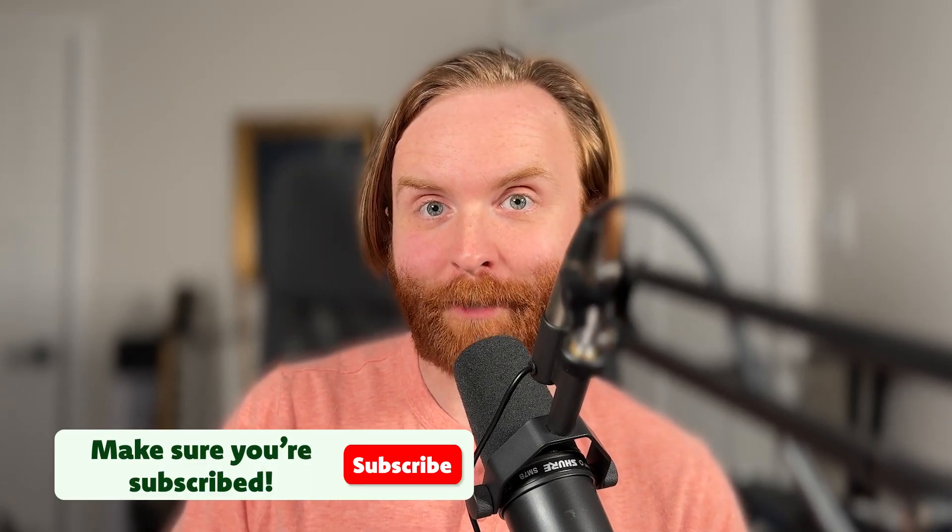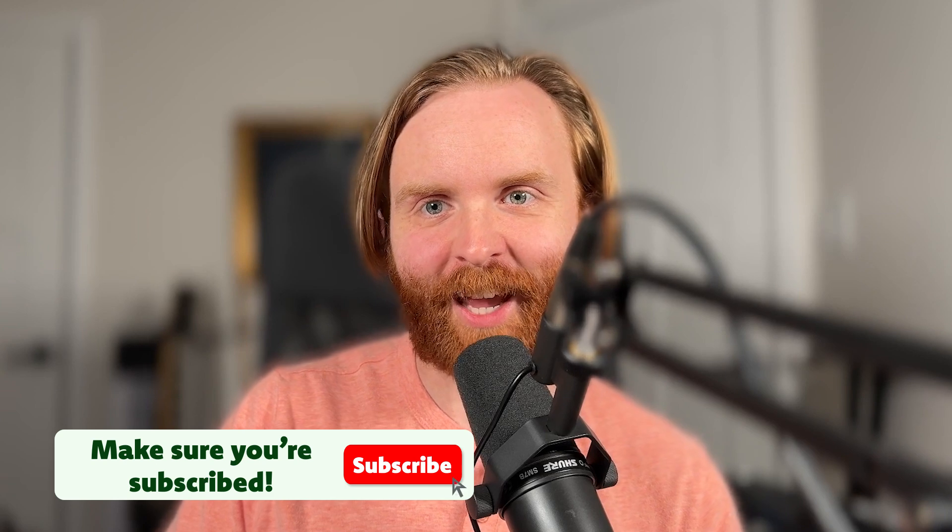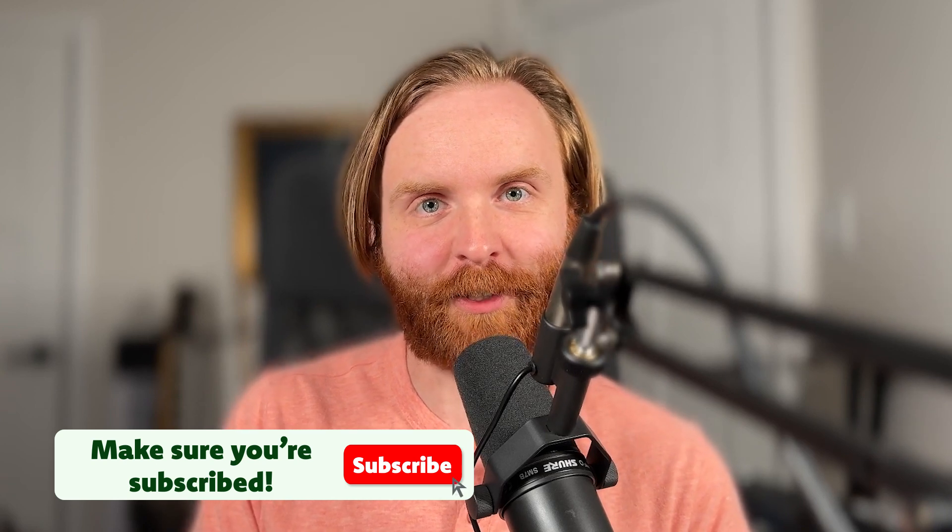Before we get started though, make sure you're subscribed to my channel and getting notifications so you never miss when I release a video about PayloadCMS, Next.js, and more. Now let's dive in.